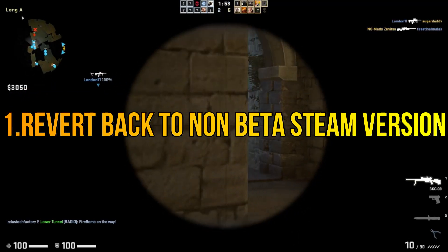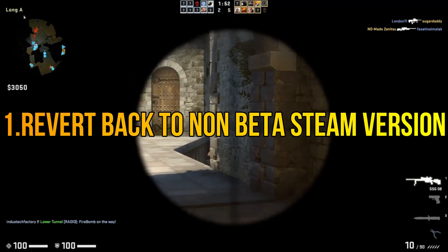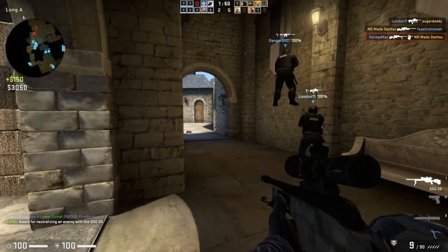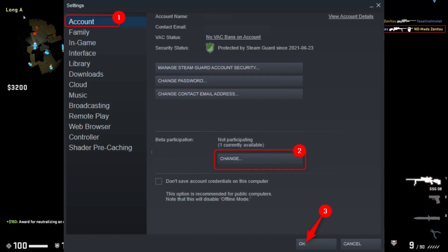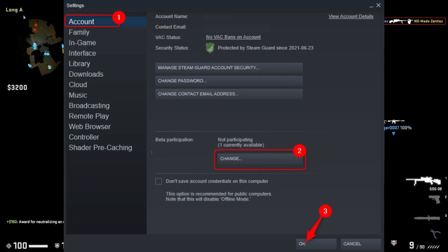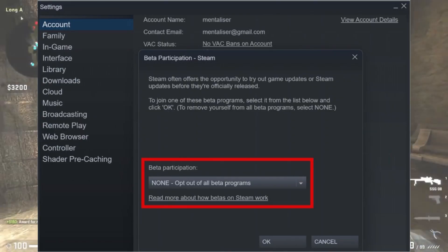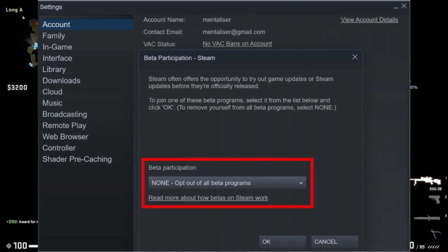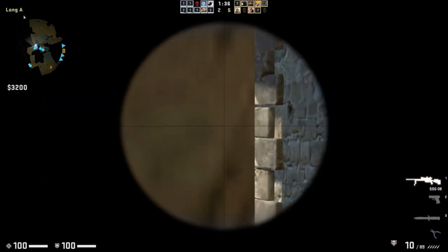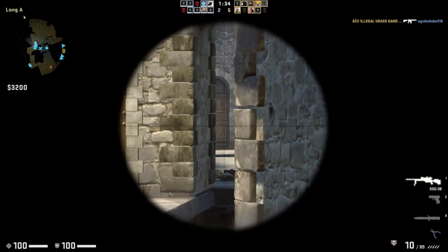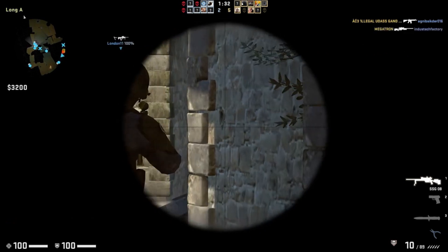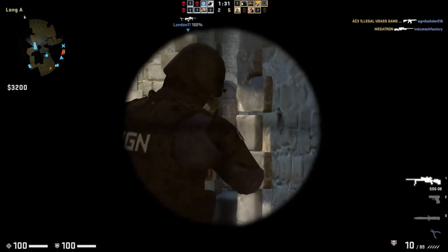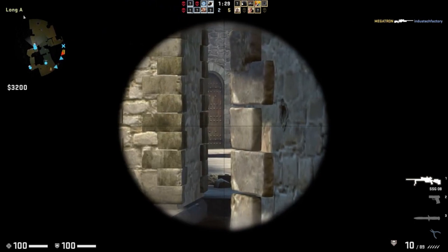Step 1: Revert back to the non-beta Steam version. Open Steam and log into your account. Go to Settings from the drop-down menu. In the Account tab, click on Change under the Beta Participation section. Select None to opt out of all beta programs and click OK. Steam will prompt you to restart the client to apply the changes. After the restart, repeat steps 1 to 4, but this time choose the beta version you were previously using. Restart Steam once again.